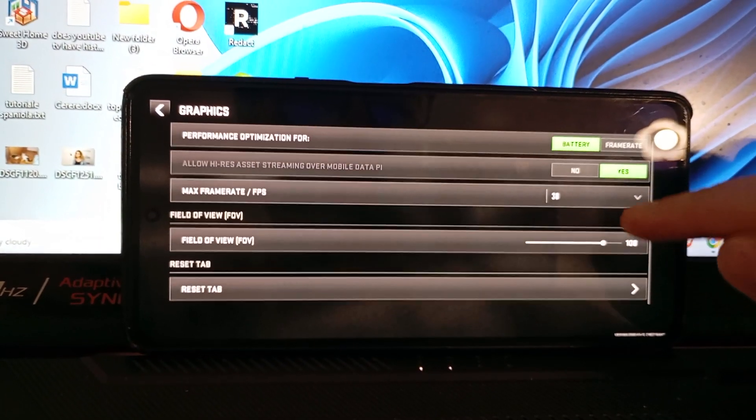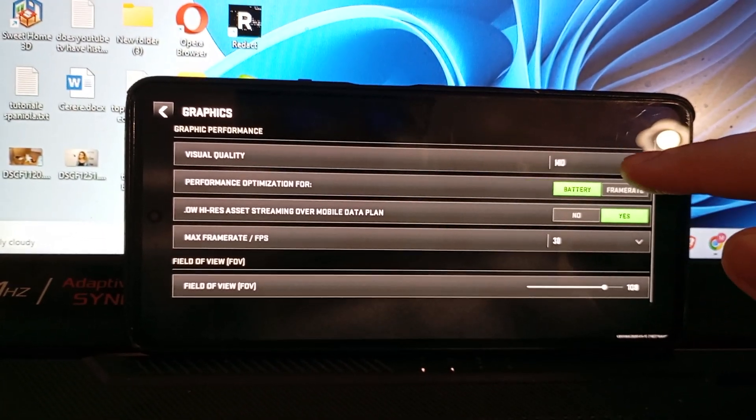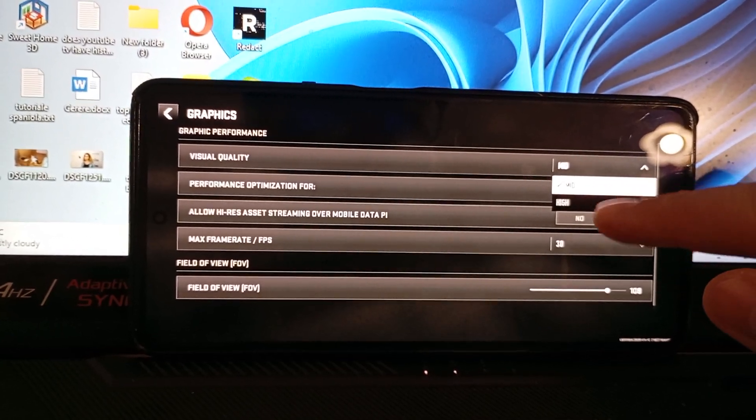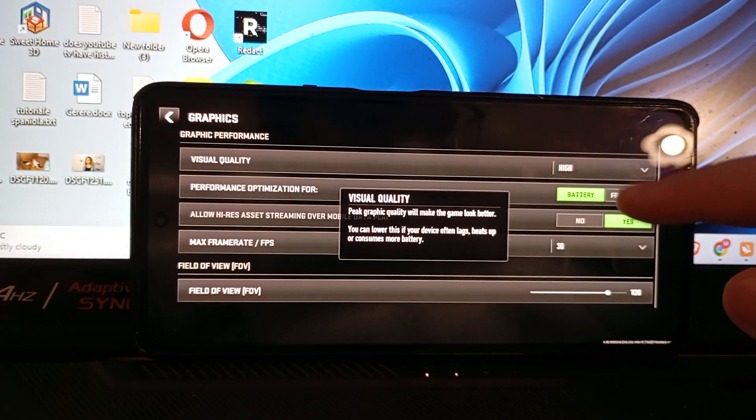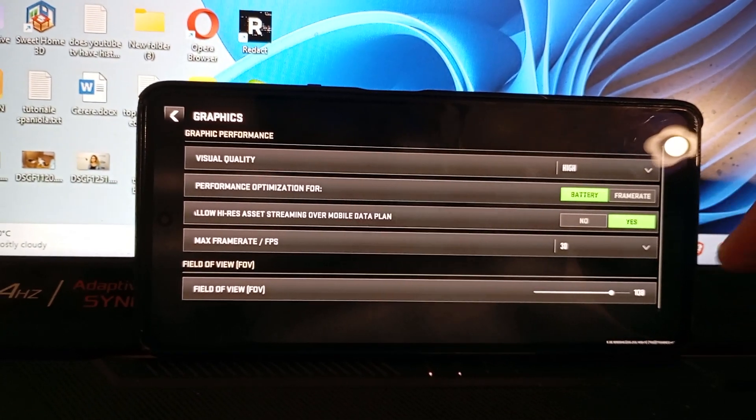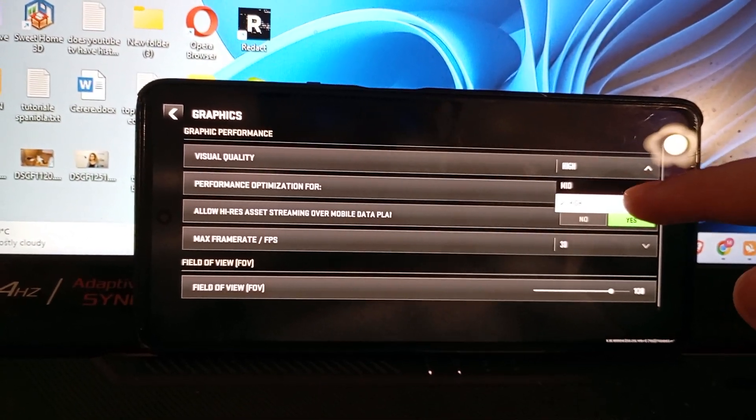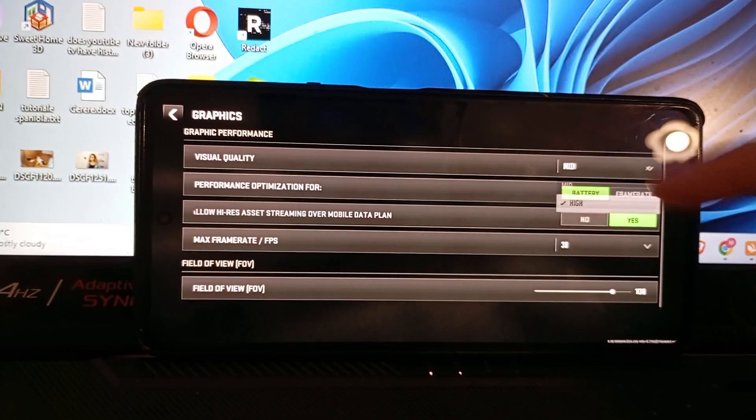Basically, you can change that. If you go here on visual quality and choose high, you will spend a lot more of your battery. So I will choose mid.